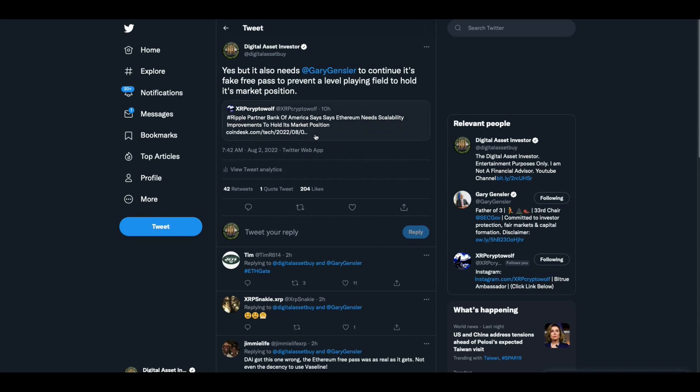Then there's this from XRP Crypto. Ripple partner, Bank of America, says Ethereum needs scalability improvements to hold its market position. Well, yes, but it also needs Gary Gensler to continue its fake free pass to prevent the level playing field to hold its market position. The second you have a level playing field with XRP or Cardano and all these others that actually work with Ethereum and Bitcoin, game's over, party's over for Bitcoin and Ethereum. That's why they had to do the regulatory capture in the first place because they know this.